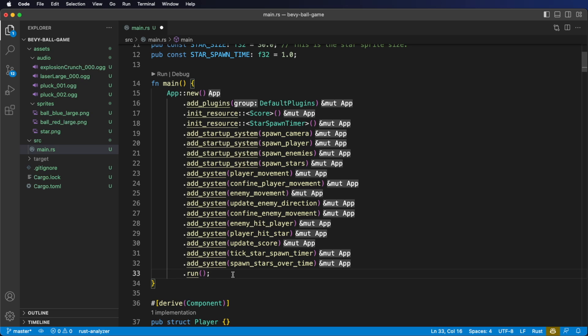Spawning enemies over time is going to be very similar to how we spawn stars over time, and I'm going to leave this as an exercise to the viewer to try to implement themselves. You're going to need another public constant, another resource to hold a timer, you're going to need to tick the timer, and then you're going to need to create a system to spawn in enemies over time when the timer finishes. Try to implement this yourself and then come back and see if you did it the same way I did.